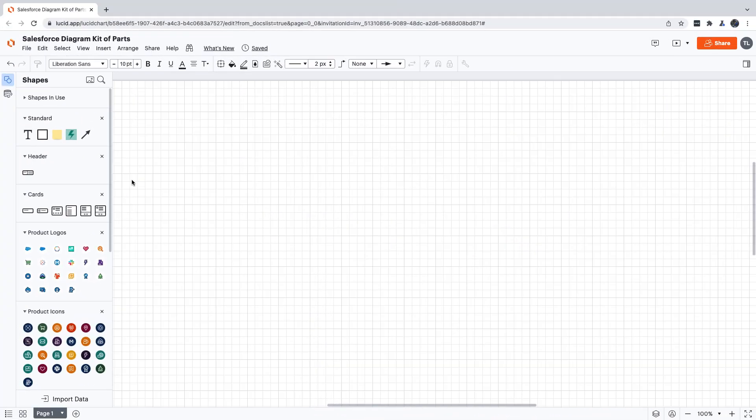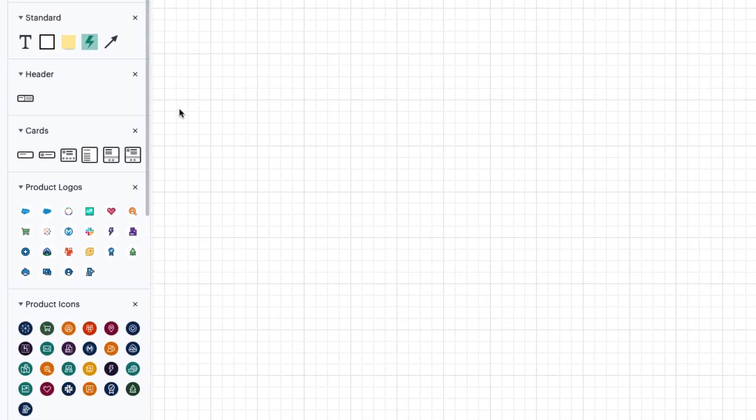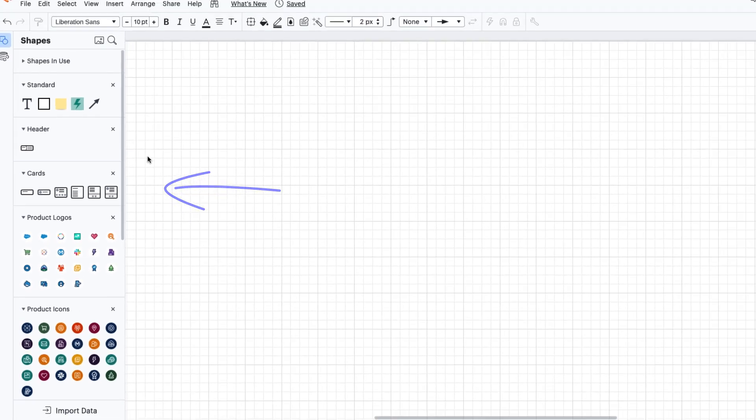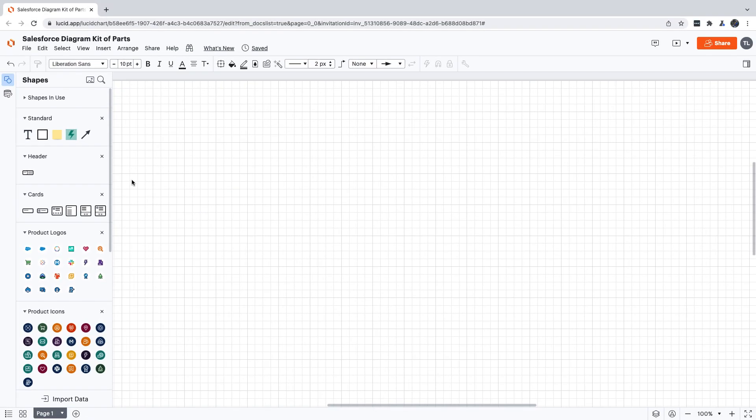Here we are in Lucidchart. The Salesforce Diagram Shape Library in the Shapes palette on the left-hand side contains everything from the Kit of Parts. If you don't see these shapes in your palette, check out our Salesforce Shapes in Lucidchart video to learn how to add them.